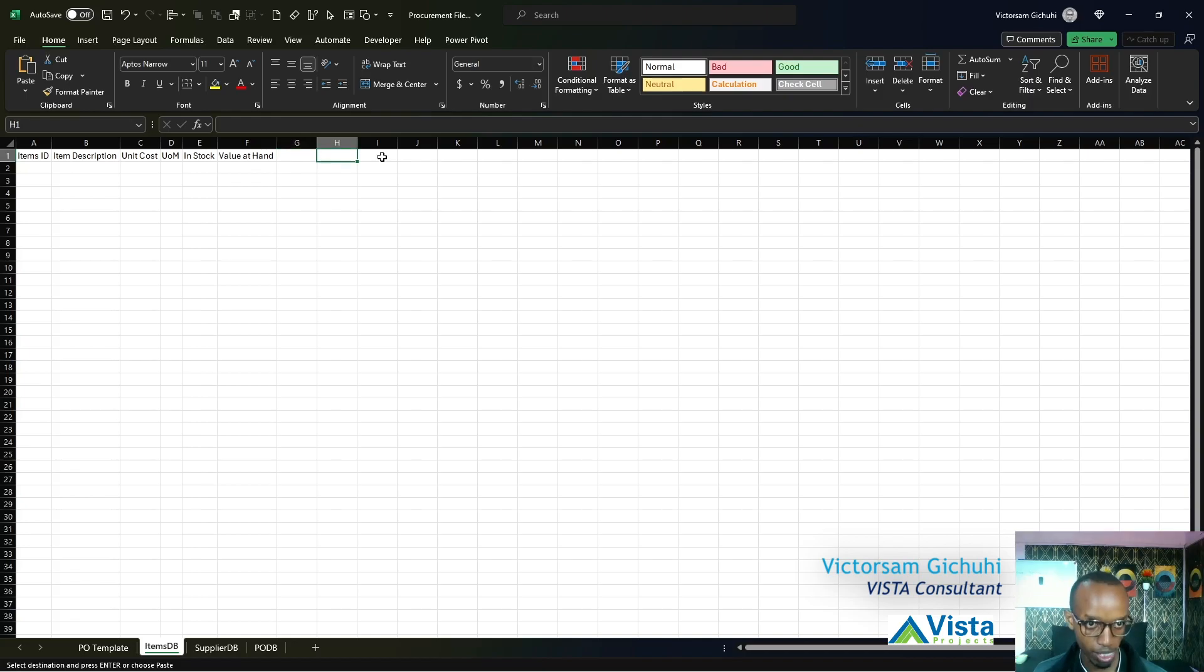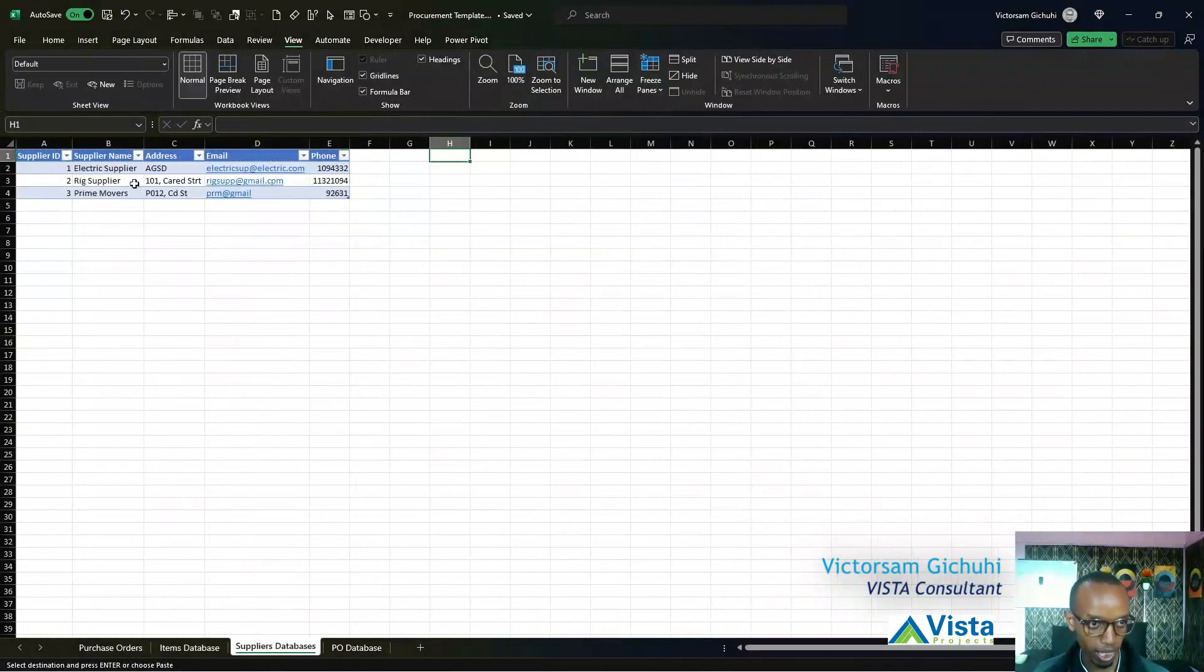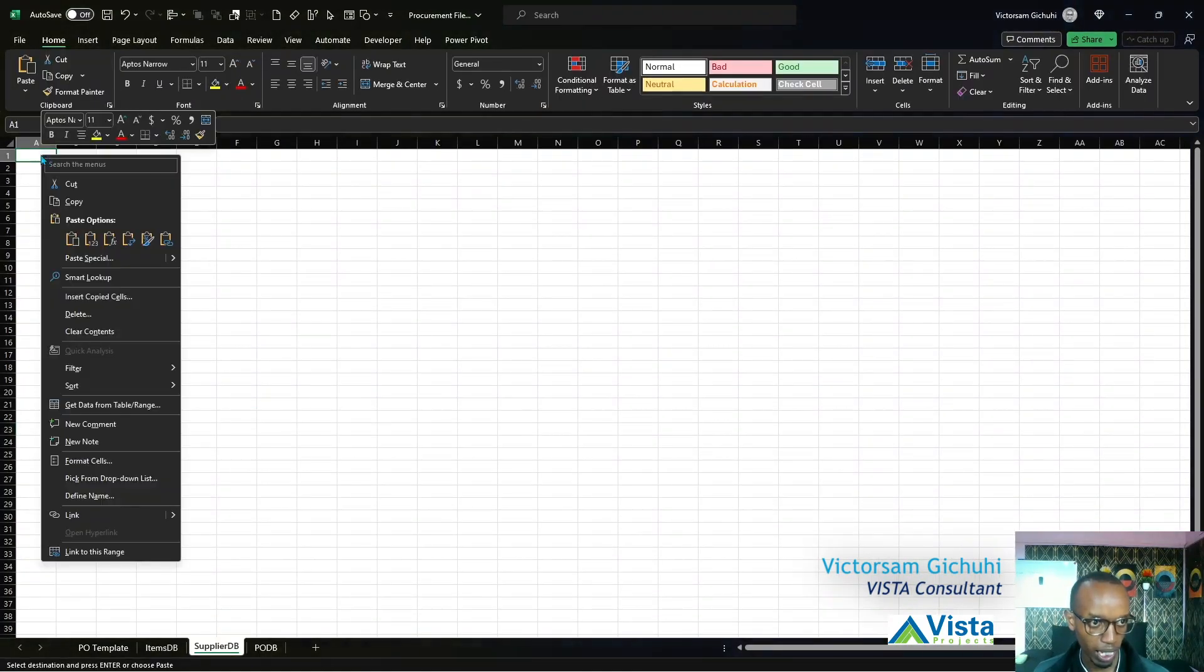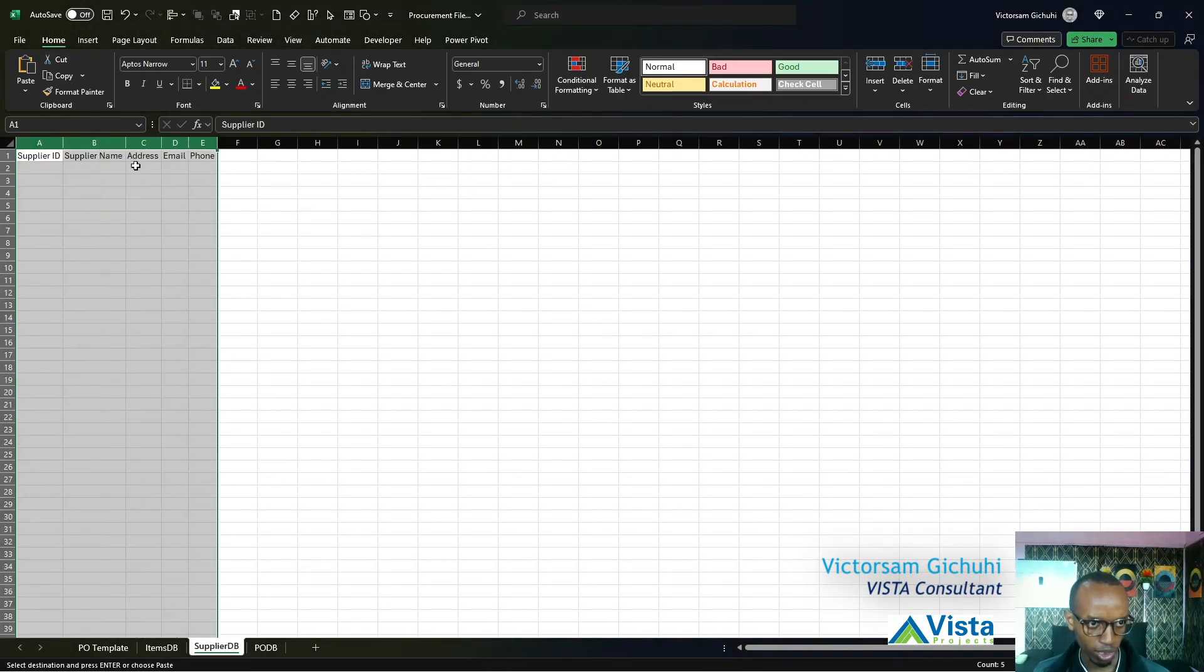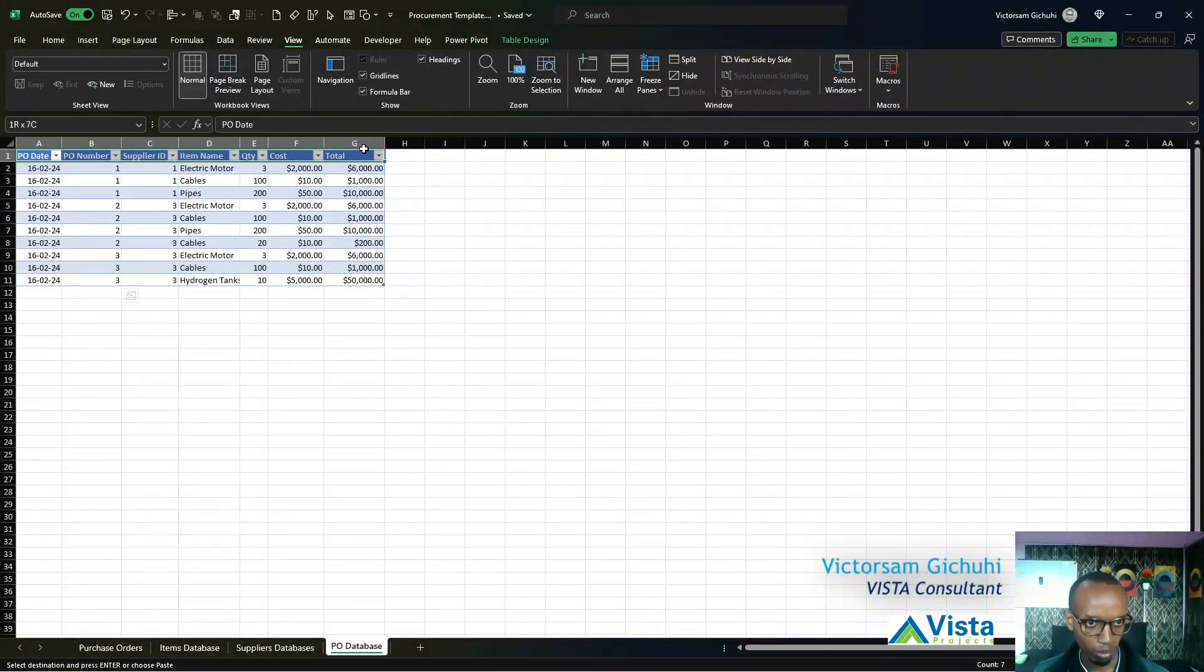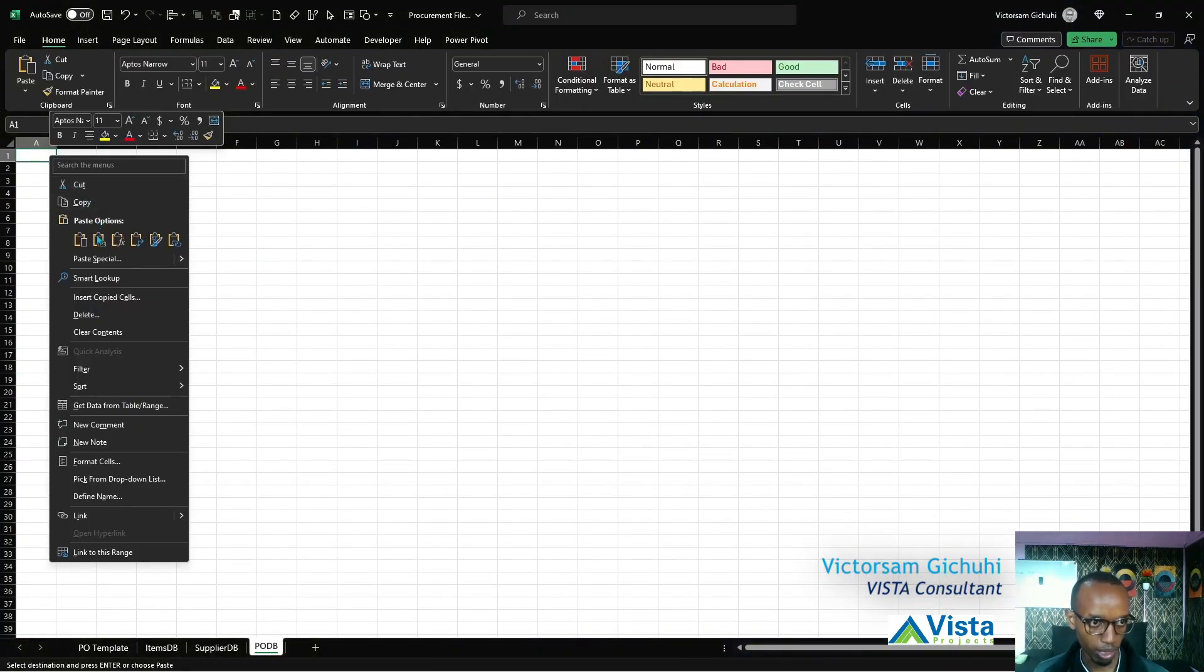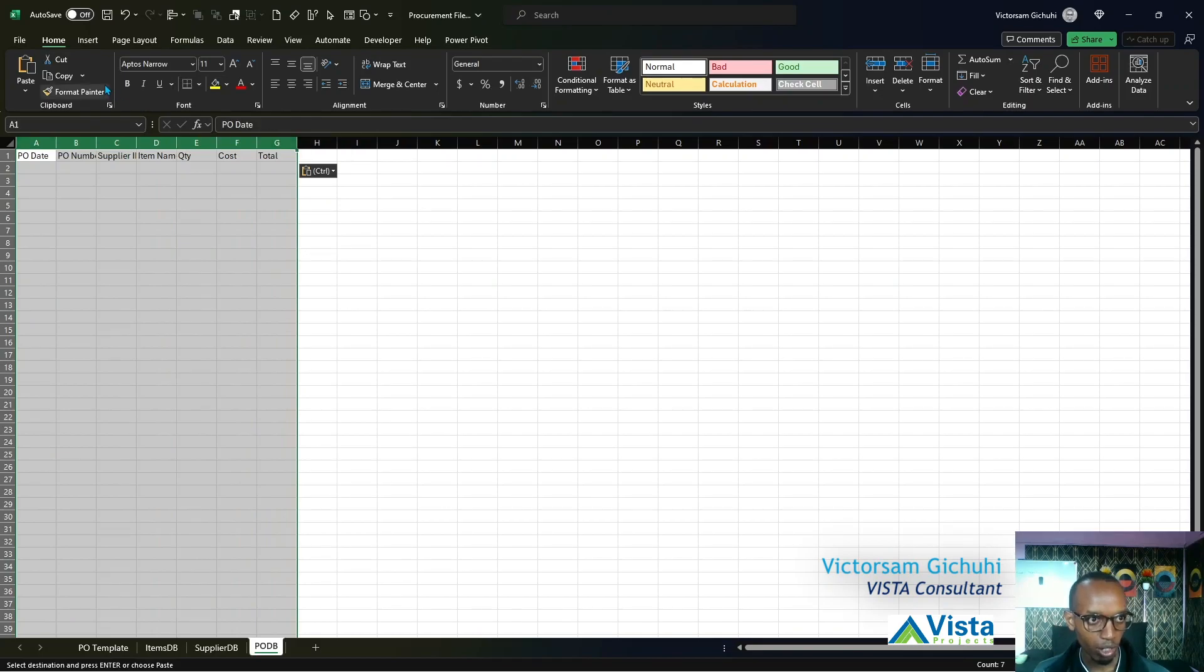For suppliers, we'll need Supplier ID, Supplier Name, Address, Email, and Phone. I'll copy that over to the Supplier ID worksheet. Then in the PO DB, I'll copy over the PO Date, PO Number, Supplier ID, Item Name, Quantity, and Cost. Now I have my table headers.